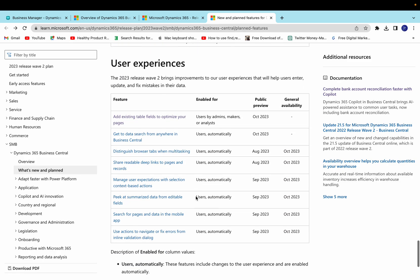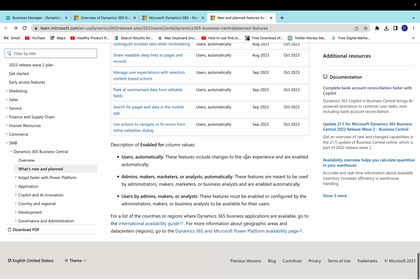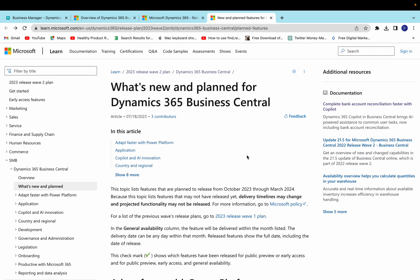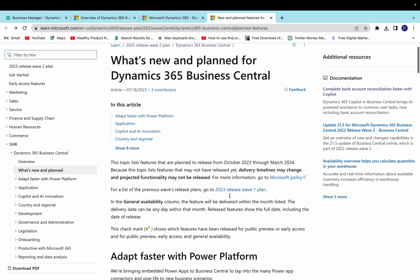You can also see more features around user experience, like 'add existing table fields,' which I already mentioned. These are the nice new features Microsoft is introducing in the upcoming version, and we will learn about them when they become available in September and October. I will share these links in the description so you can directly access them without searching. Thank you very much for watching. If you liked it, please hit the like button and subscribe to my channel.